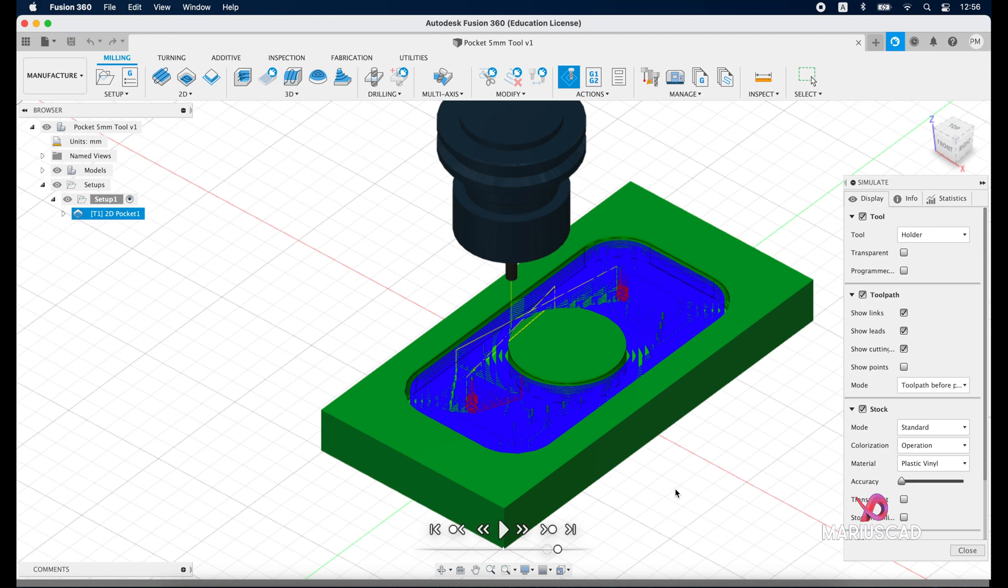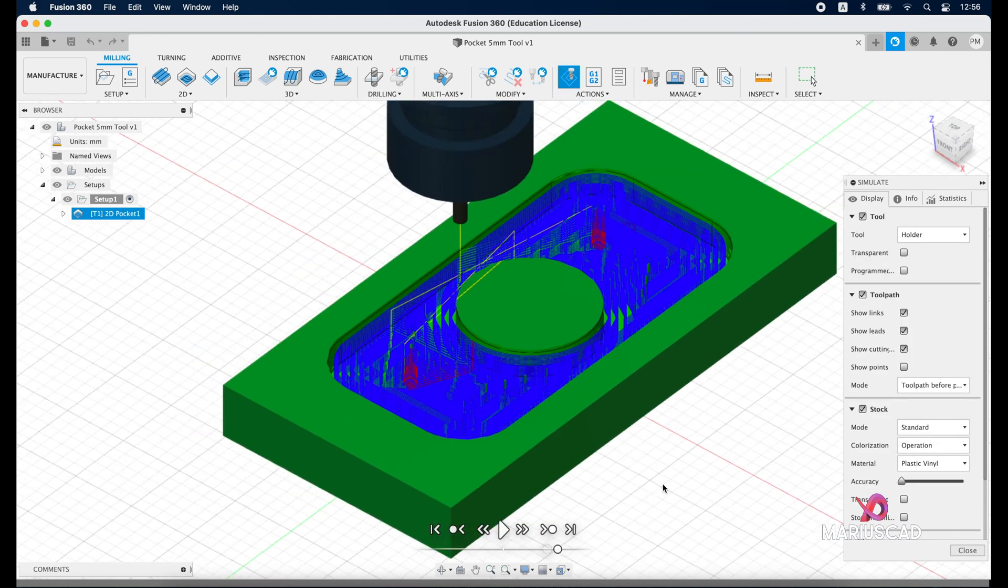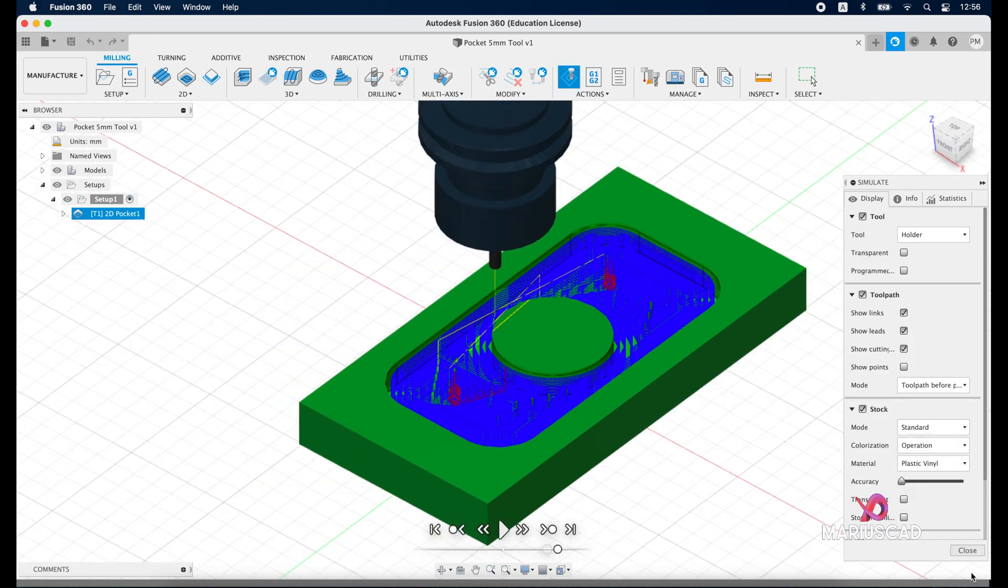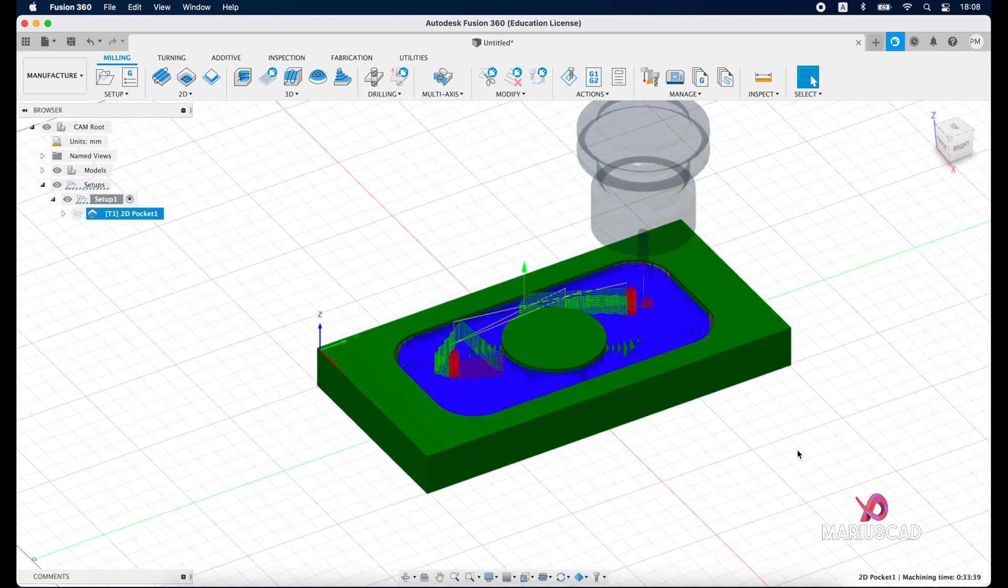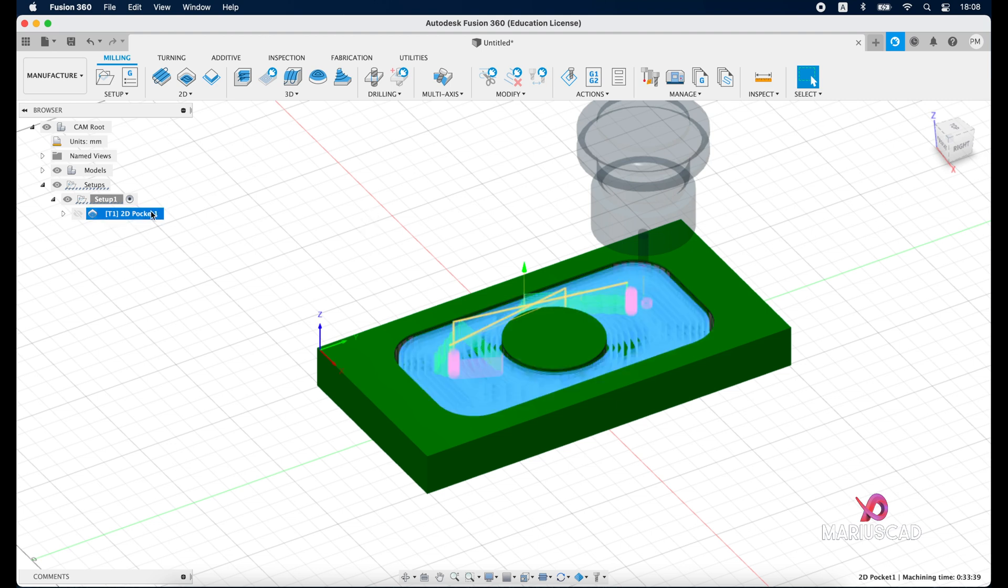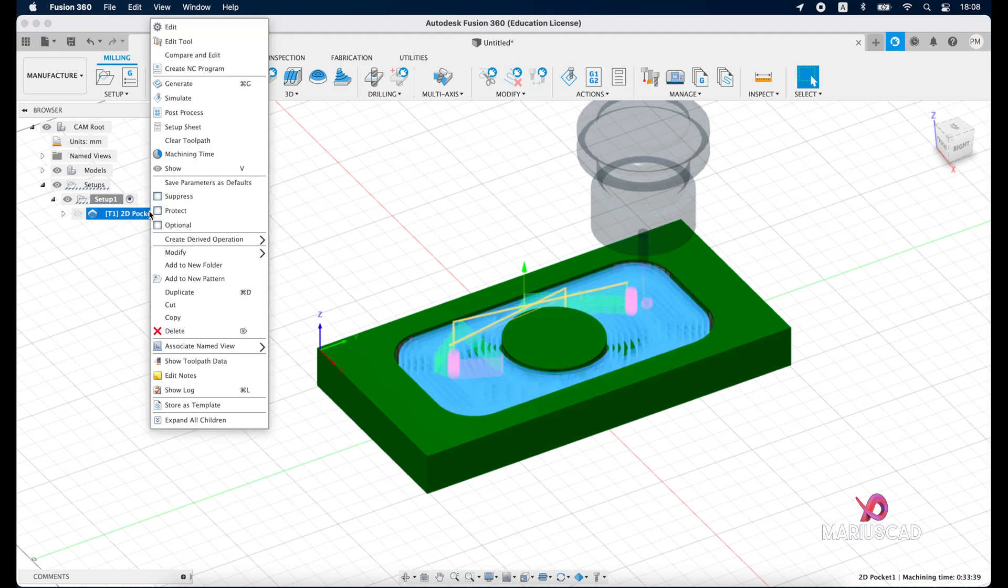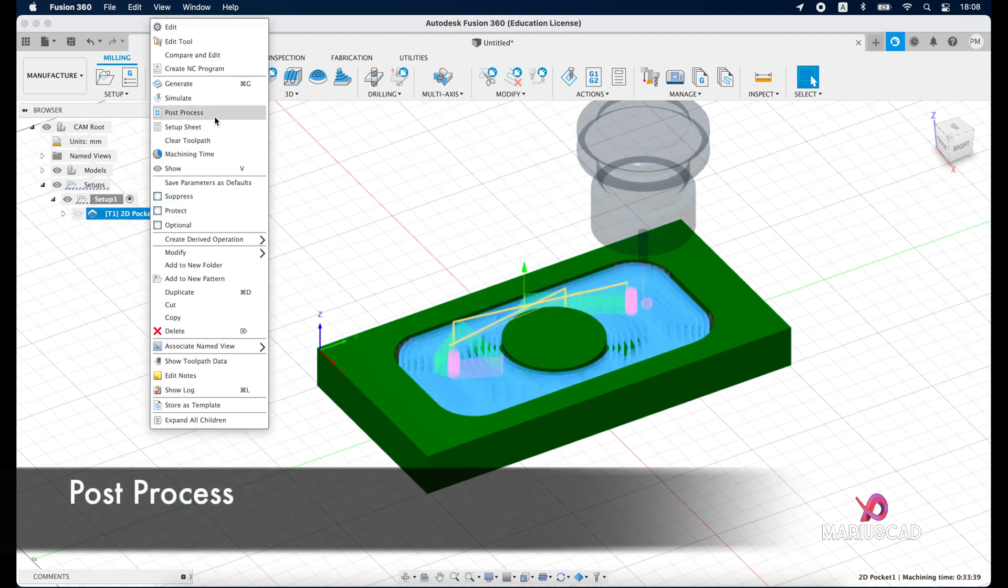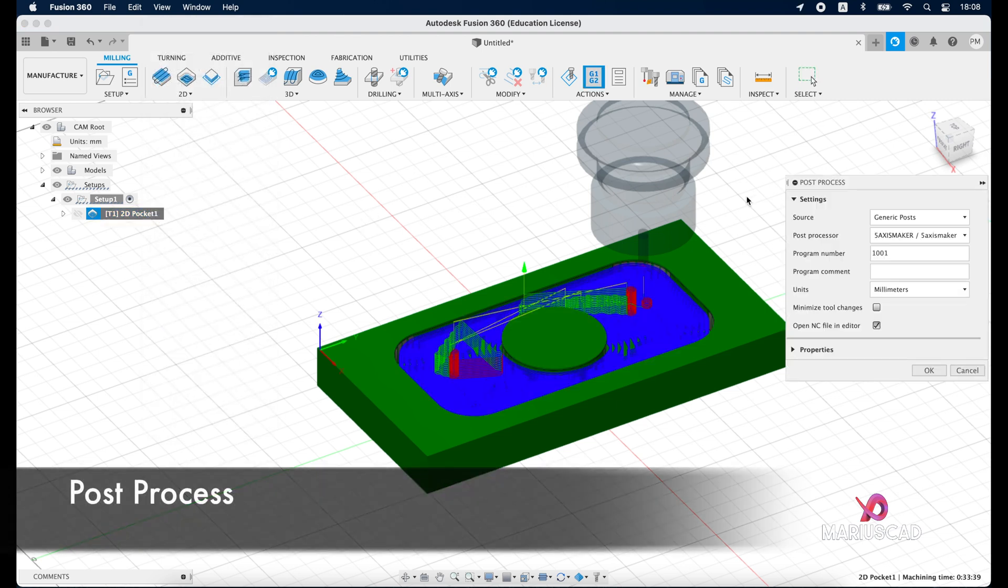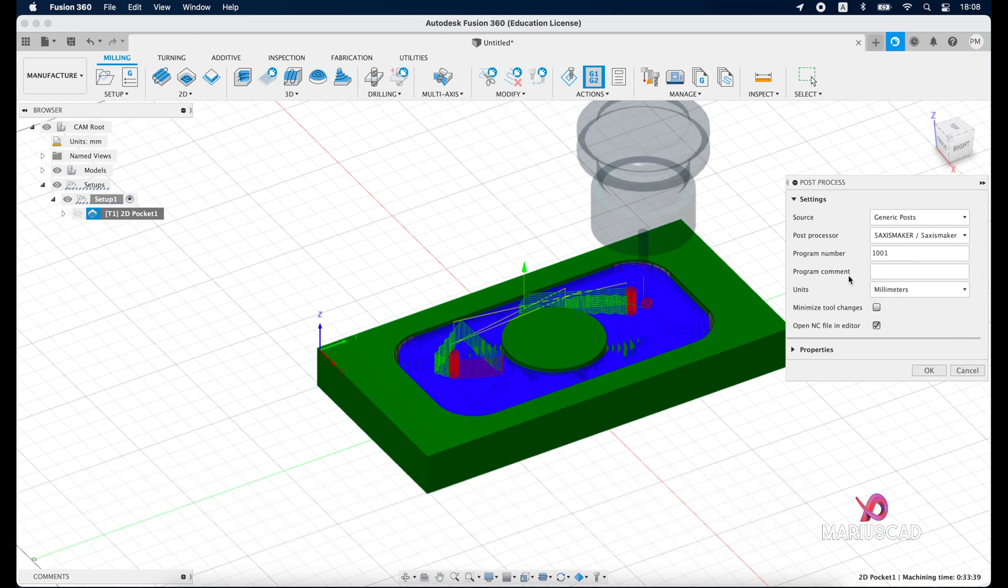Good, if everything seems to be fine I'll press close. If you are happy with this simulation or with this toolpath, go here right click and go to the post process.